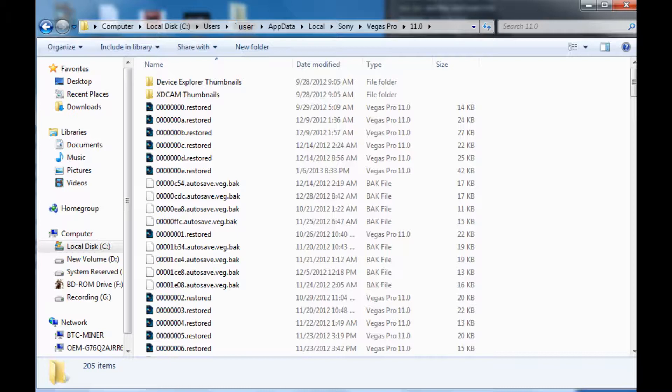Now, if you do a lot of projects in Sony Vegas, there are going to be a number of projects, so it might take you a little bit to find the one that you want. I sorted mine by date and time because I knew right when it crashed, it was only a few minutes before that it had auto saved. So I used that, but I just wanted to put this out there in case there is anyone out there that didn't know.